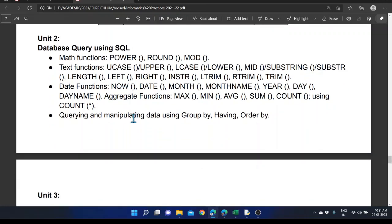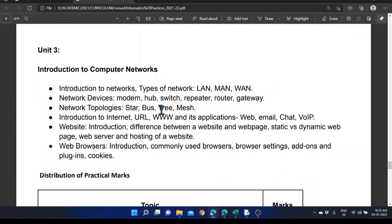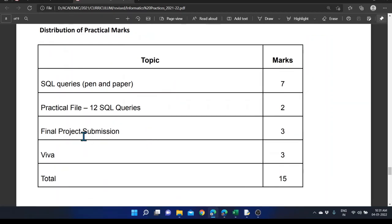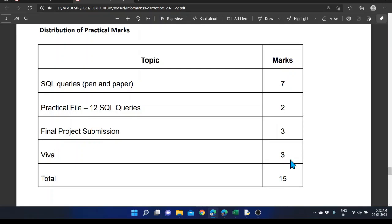The topics covered for SQL include functions and queries already covered in Plus One. The networking portion is also part of Term 2. For the practical section, we are expecting SQL queries and a practical file containing a minimum of 12 SQL queries, plus a project submission worth 3 marks, which includes a synopsis submitted in Term 1. The viva section is also included, and the total marks for practical is 15 — 7 for SQL queries, 2 for the practical record, 3 for project, and 3 for viva. Grand total is 50.